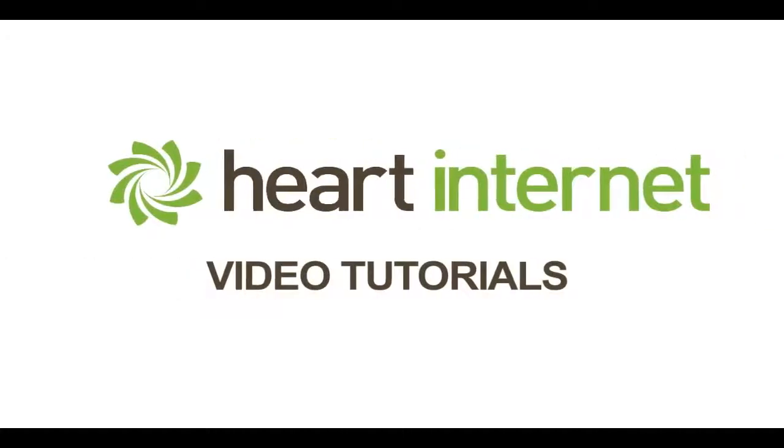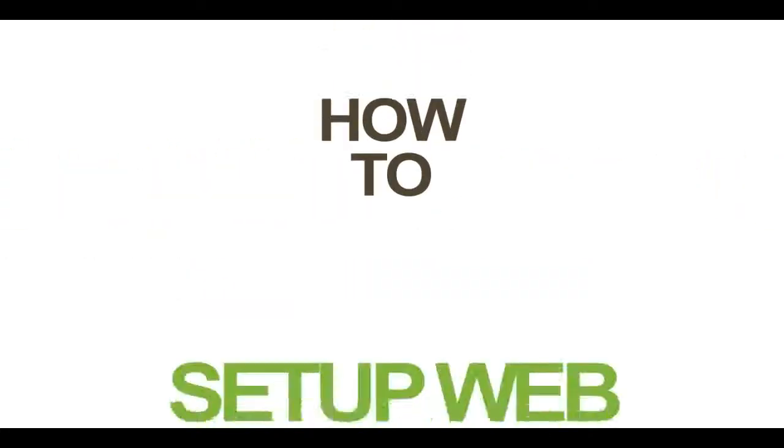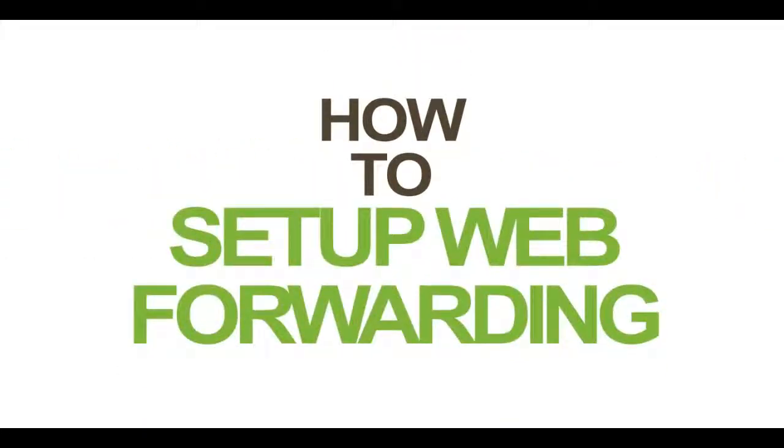This video demonstration is brought to you by Heart Internet, the UK's number one reseller hosting company.